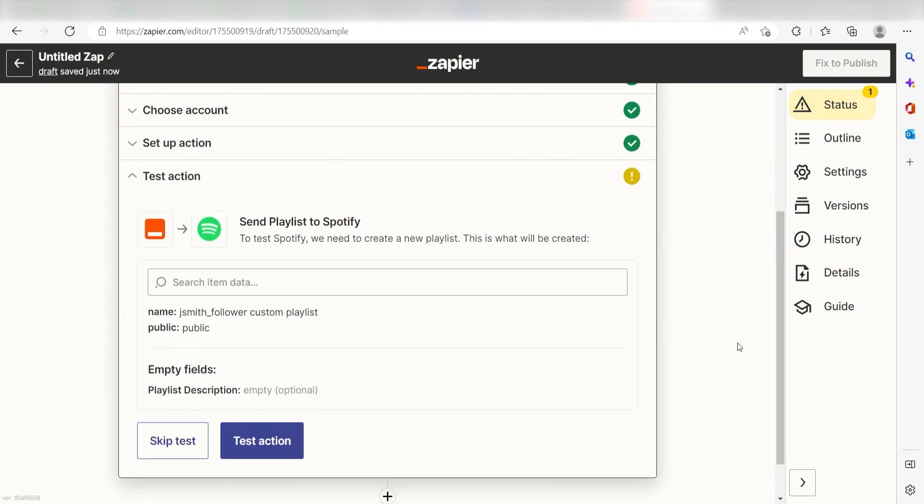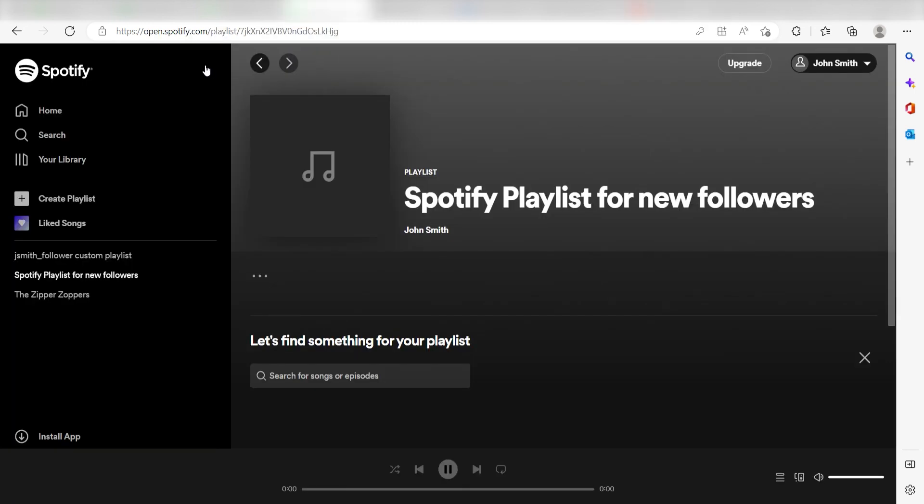Click test action and I should be all set. Yep, there it is. This is ready to turn on. Now, anytime a new follower is gained in Twitch, a new Spotify playlist will be created.